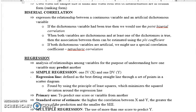Biserial correlation تب استعمال کرتے ہیں جب ایک variable continuous ہو اور دوسرا artificial dichotomous variable ہو۔ Dichotomous وہ ہوتا ہے جس کی دو values ہوں، جیسے gender (male یا female)۔ لیکن کچھ variables کو ہم artificially dichotomous کر دیتے ہیں — جیسے depression کو High depression اور low depression میں divide کر دیں تو یہ artificial dichotomous variable بن جاتا ہے۔